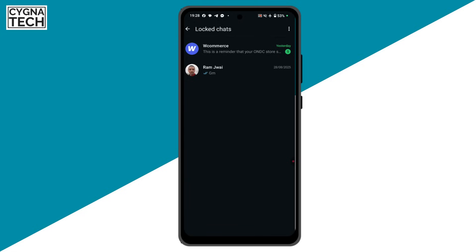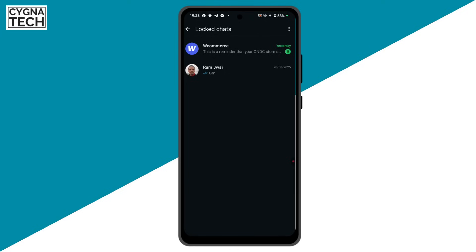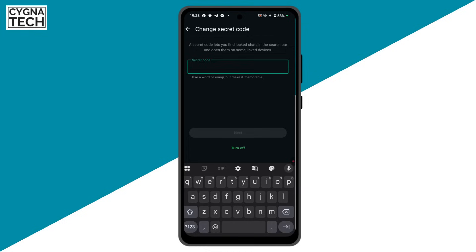Now, to ensure that you have access to this chat on the second, third, or fourth device linked to your WhatsApp account, you need to set up a secret code — a password — to access this specific chat or folder on your linked devices. Just click on the menu icon, click on 'Chat Lock Settings,' and you're directed to the settings page. Click on 'Secret Code' and set up your secret code.